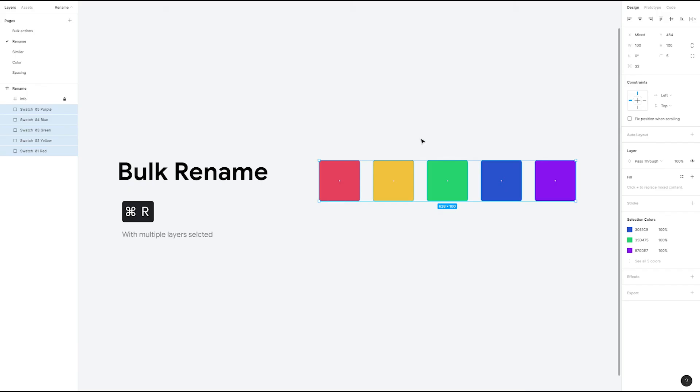This is really handy for bulk renaming components or just renaming files to keep things tidy and organized. I hope this Figma byte helps you give your files the cleaning we all know they need.